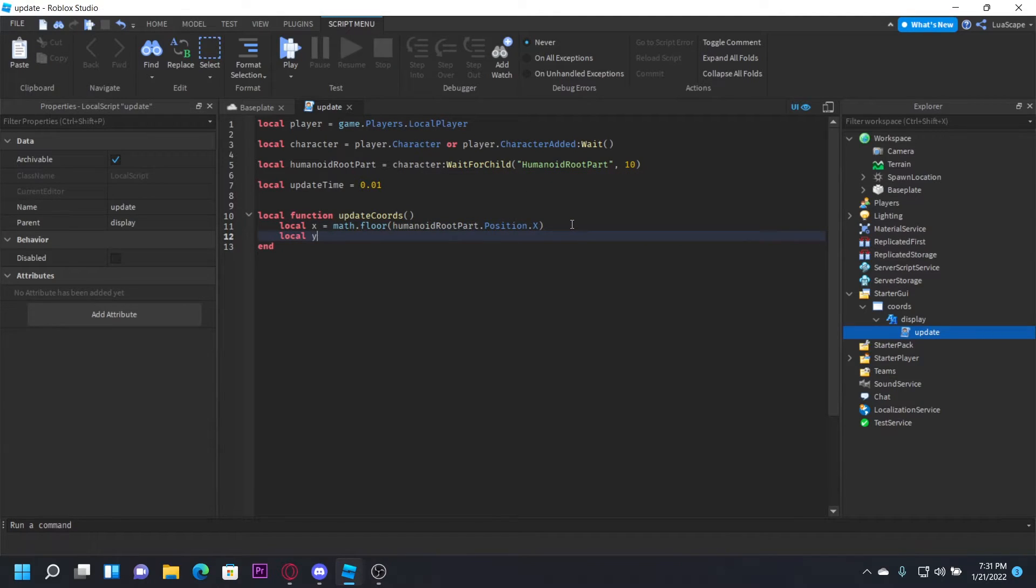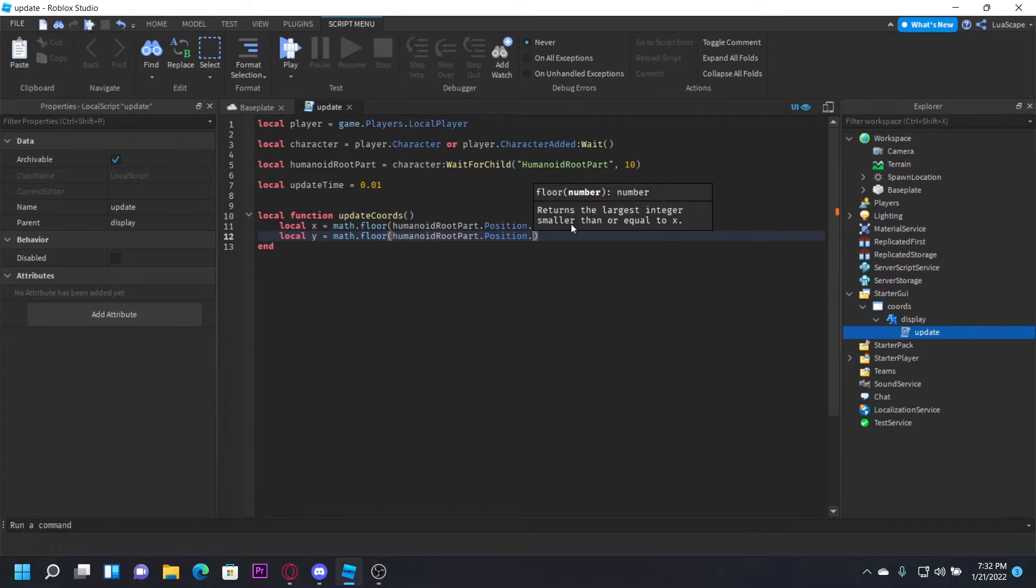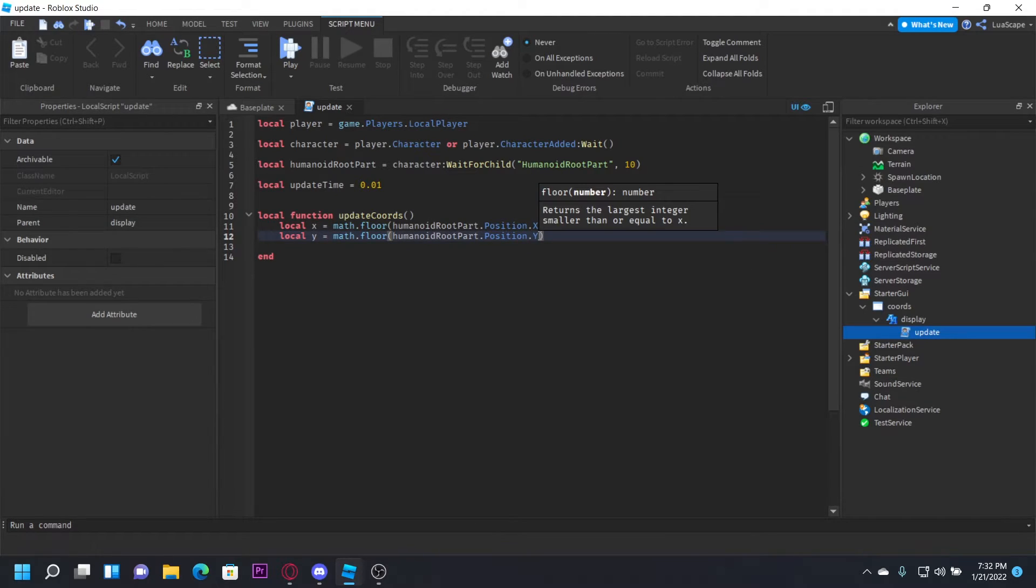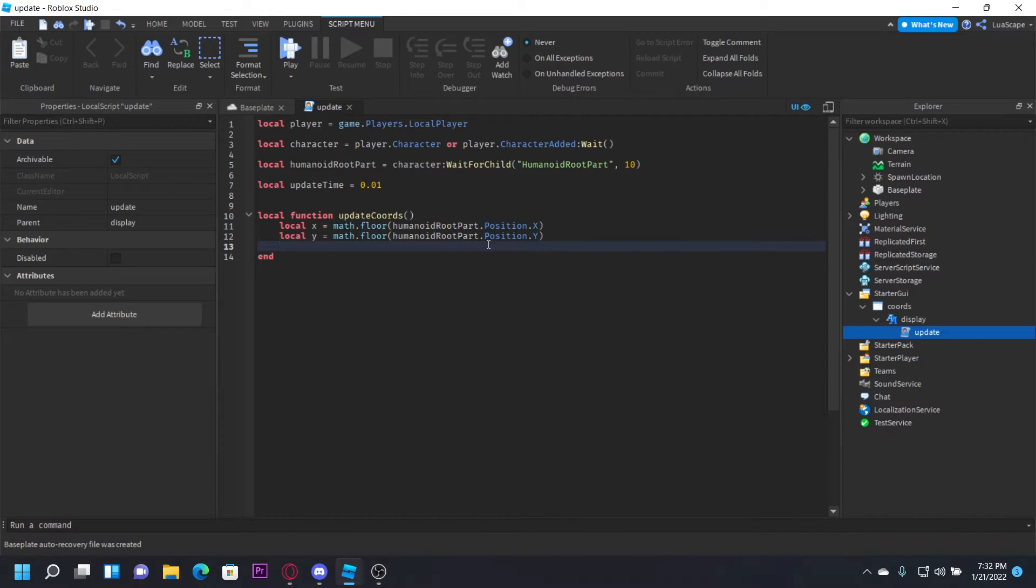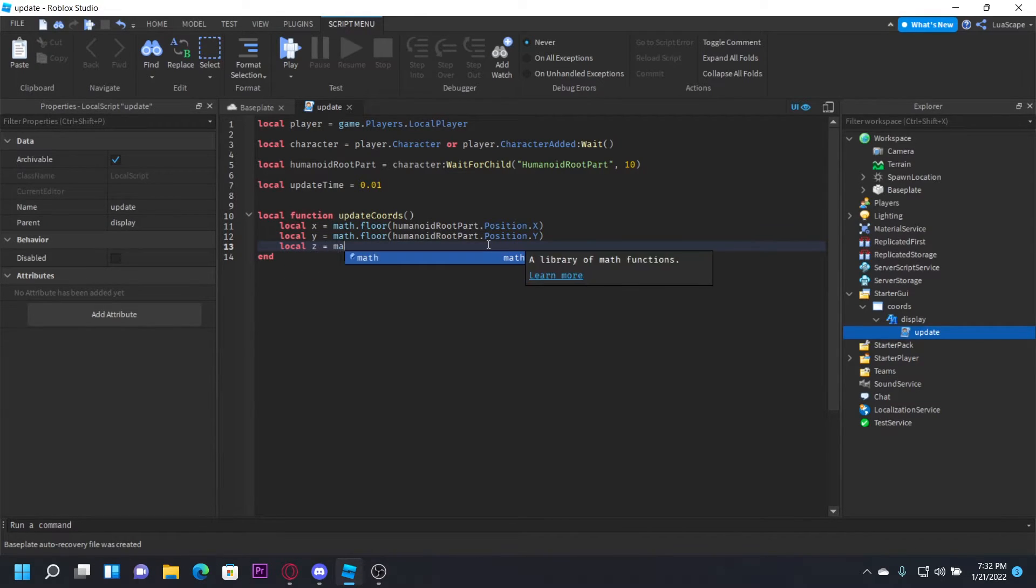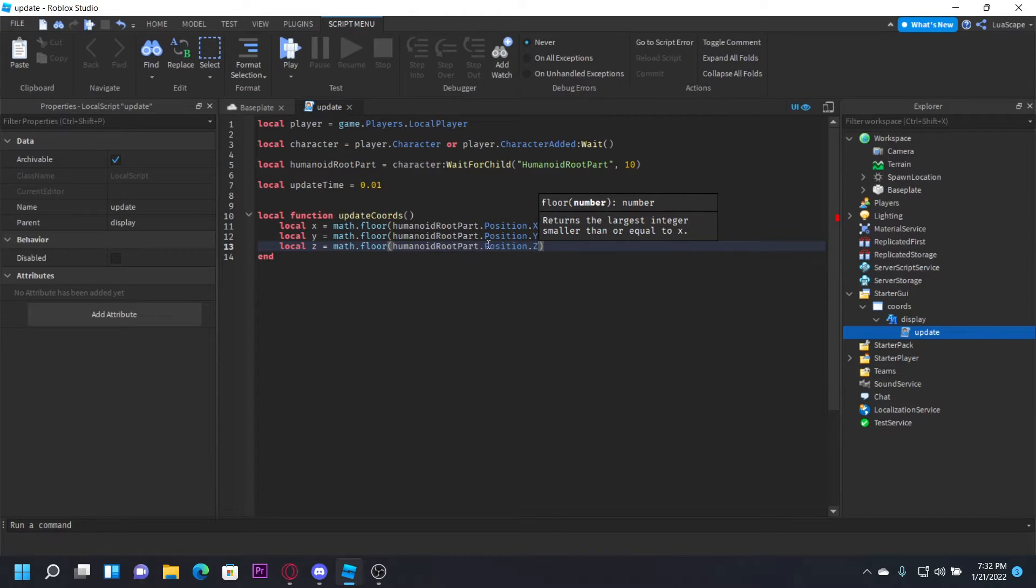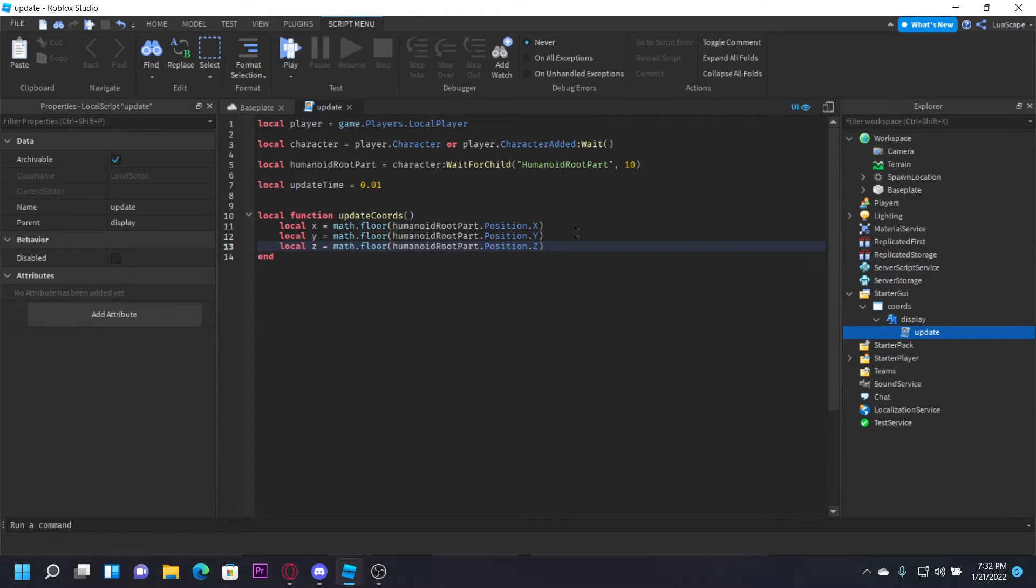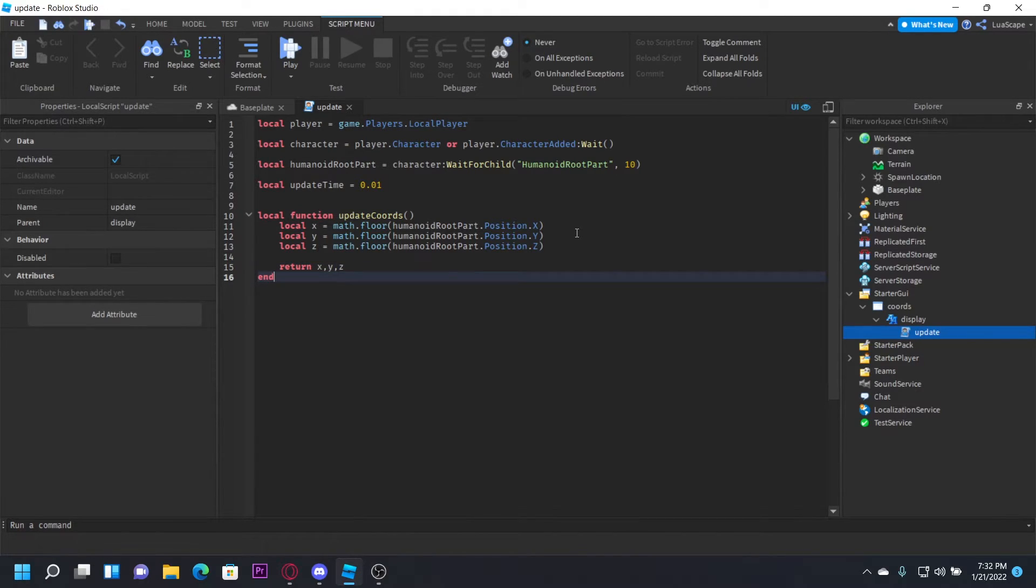Local y = math.floor(humanoidRootPart.Position.Y), just do the same thing but change the last letter to the coordinate. And local z = math.floor(humanoidRootPart.Position.Z). Now we want to return these coordinates, so we just do return x, y, z.